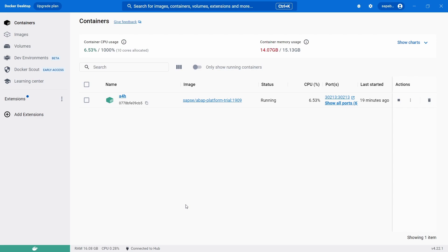I've already produced a video how you can set up your own SAP, your own ABAP server on your own. It's free. You can try out ABAP development. I will link the video so you can watch this in detail closely.